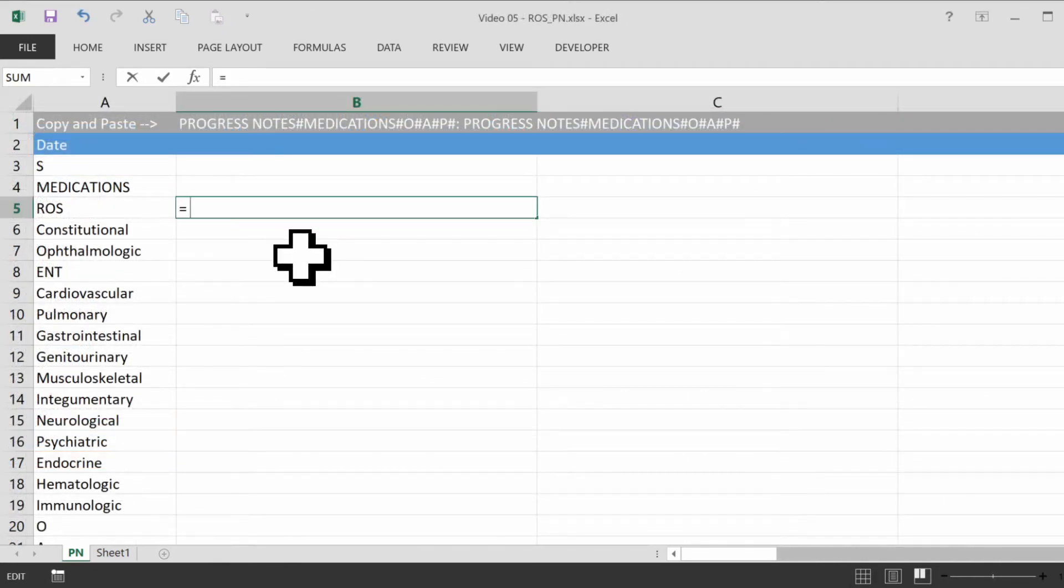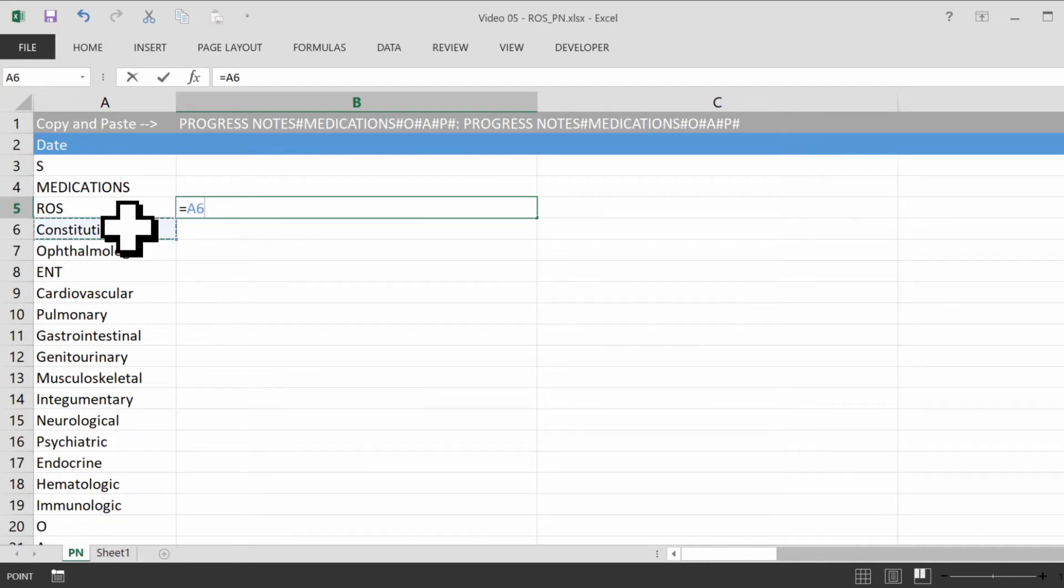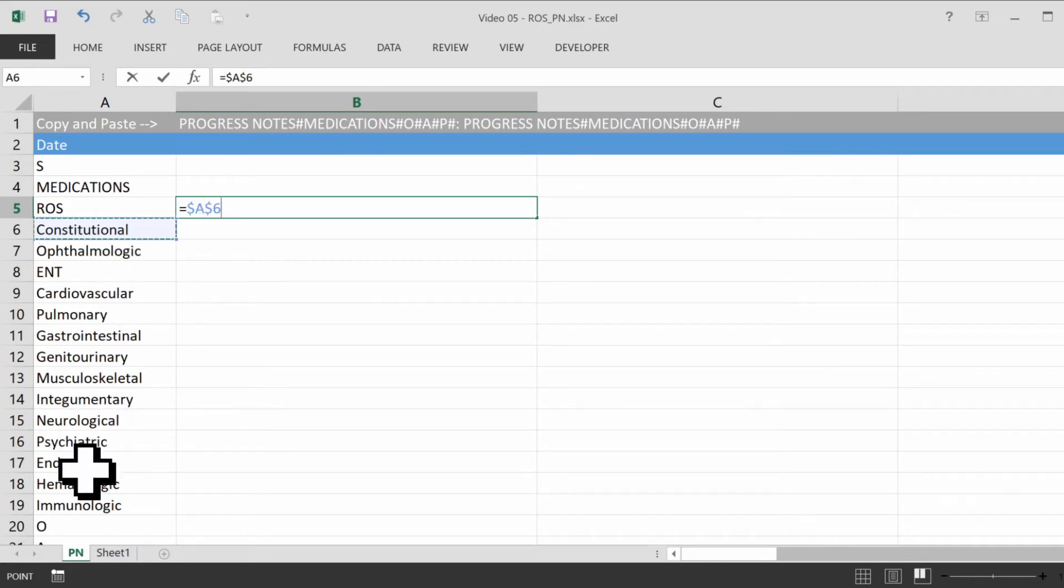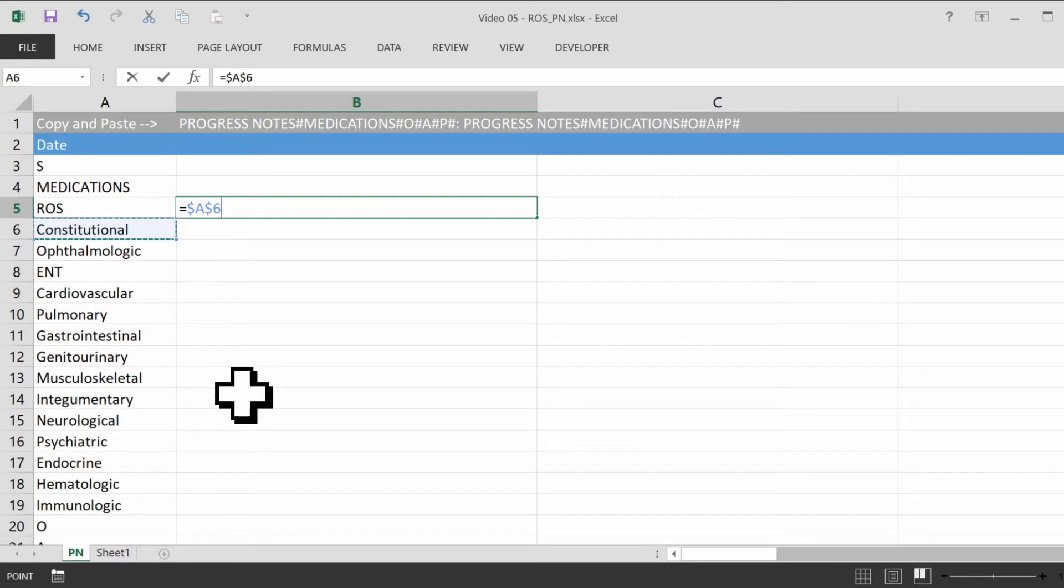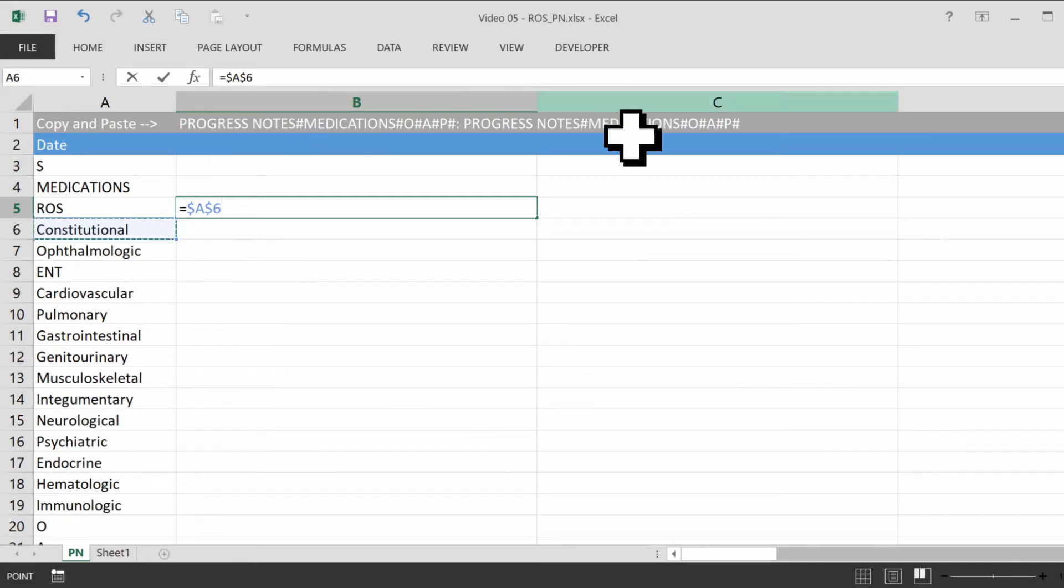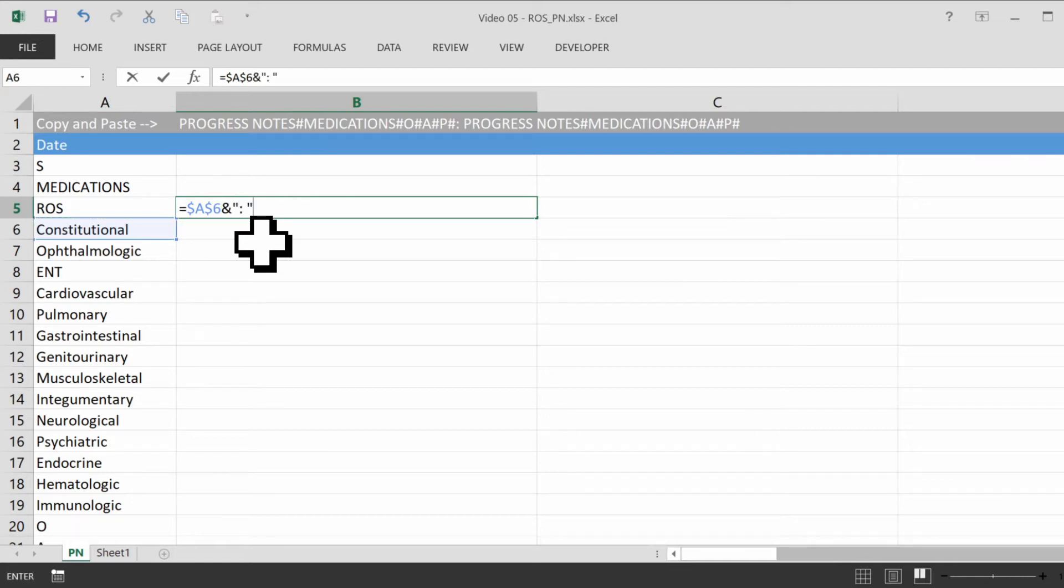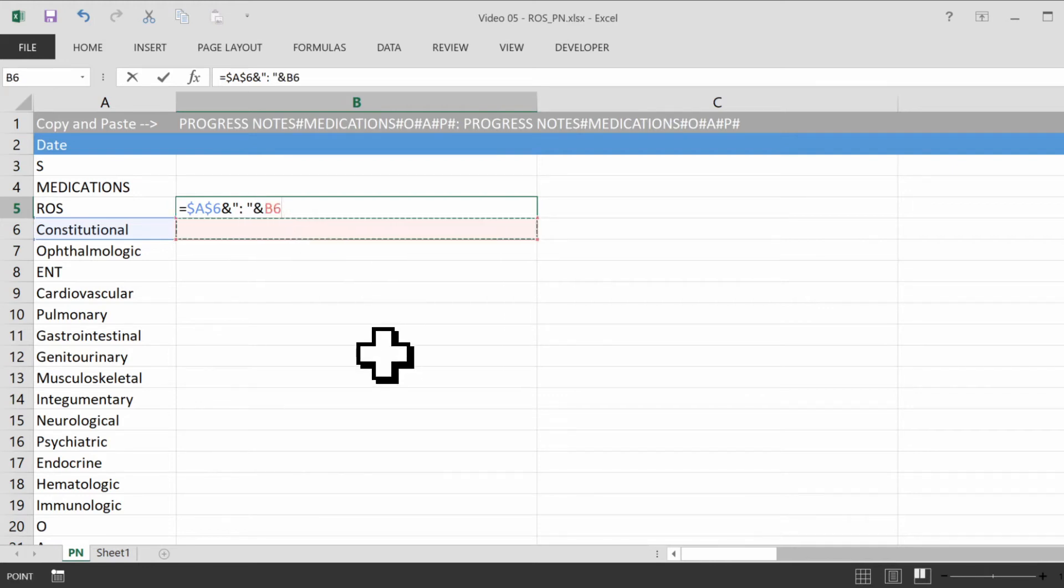So we start with equal sign, and then the first header here. And we always have to press F4 with anything pertaining to column A, because we don't want Excel to assume that we're always jumping to the next column when we create a new node. So dollar sign A, dollar sign 6, ampersand, colon, space, close quote, ampersand, this cell over here.